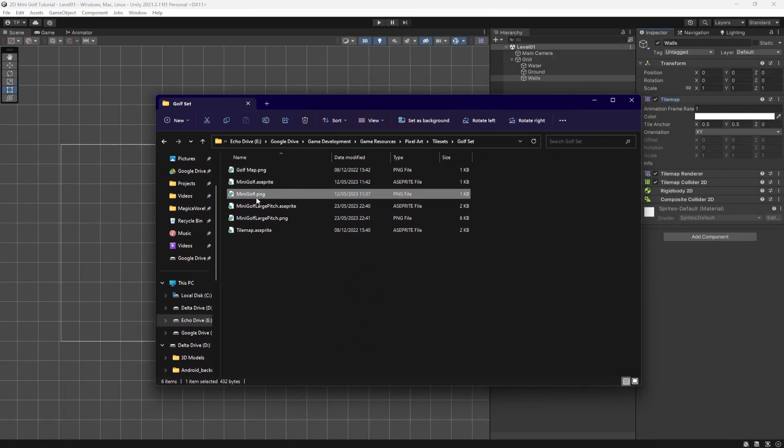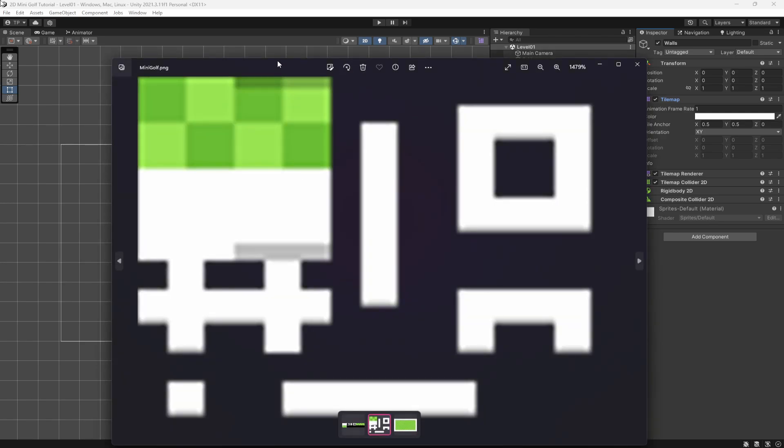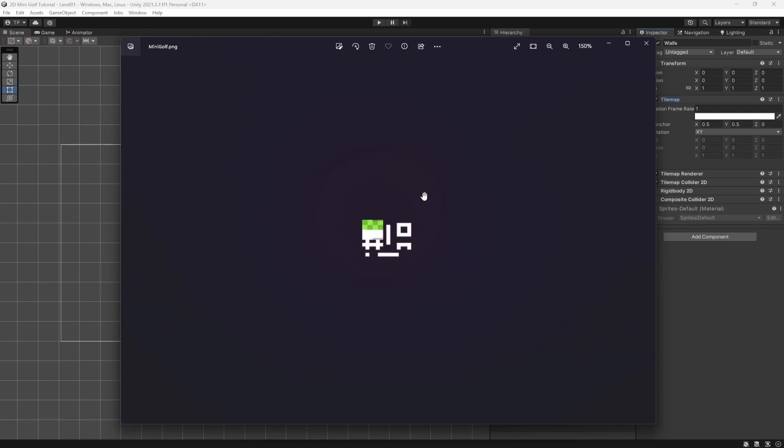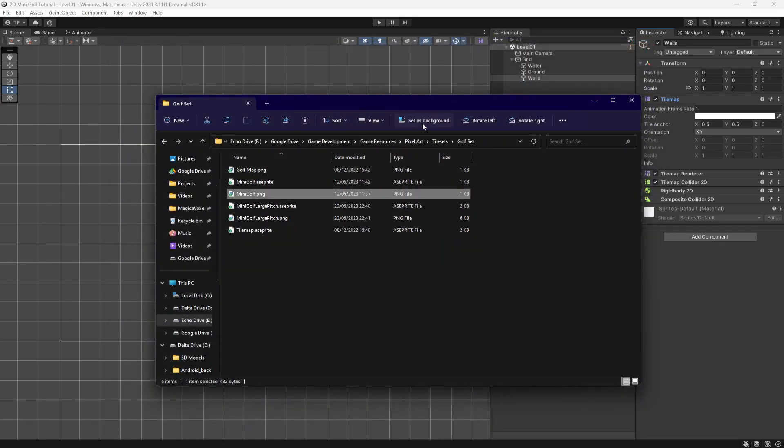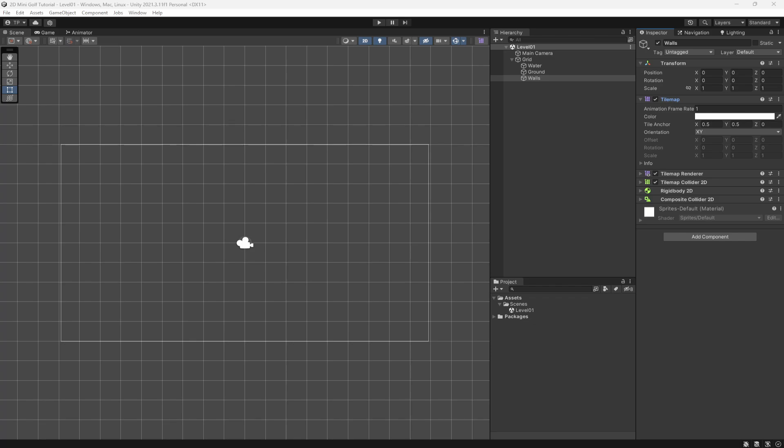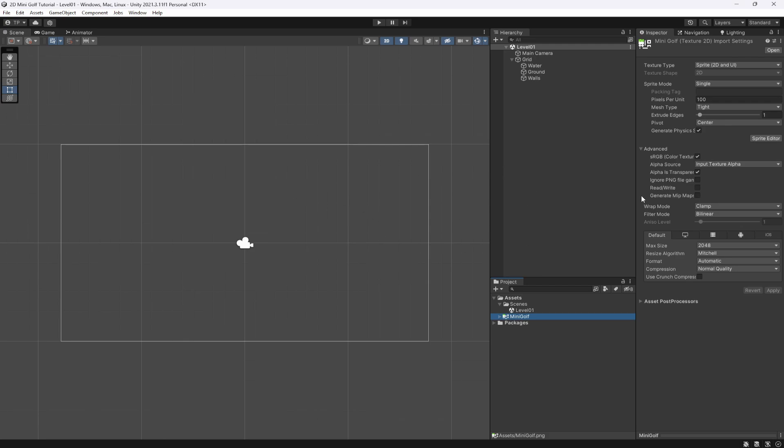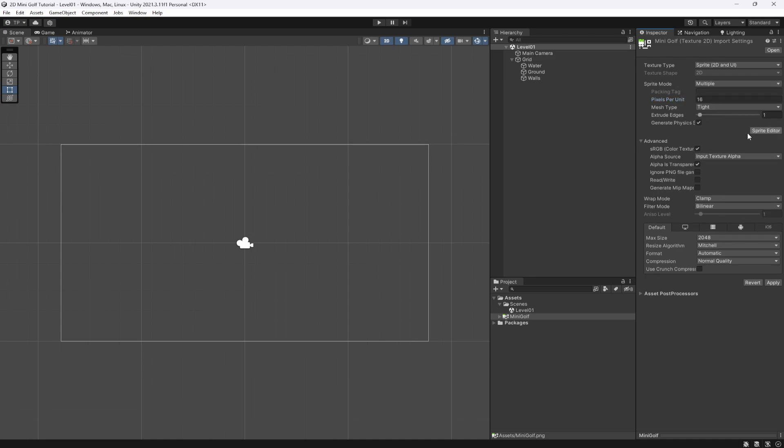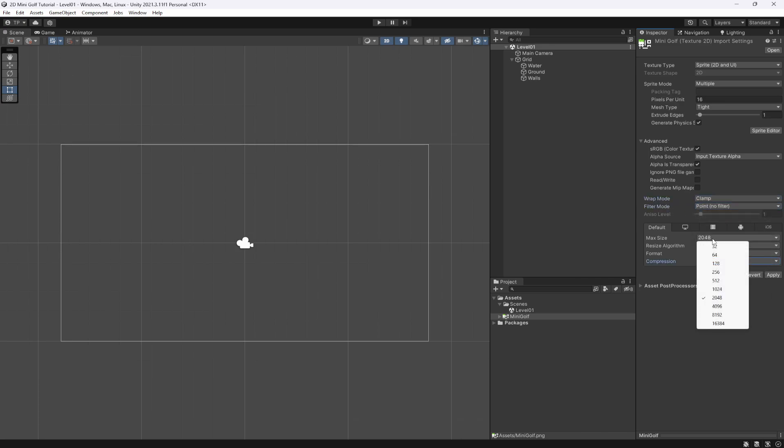Now I've already gone and created a tile set here. It's a bit blurry because obviously it's pixel art, so it's super small. If you want this tile set, I will have a link in the description with a Google Drive link so you can download this. I'm going to drop this mini golf tile set in here. I'm going to change the pixels per unit to 16 because this is actually a 16 by 16 tile set. I'm going to select the sprite mode to multiple, then I'm going to change the filter mode to point. We're going to have no compression and we're going to set this to about 512. I can then hit apply and go to the sprite editor.